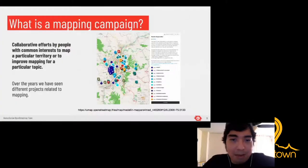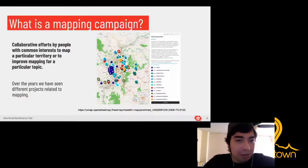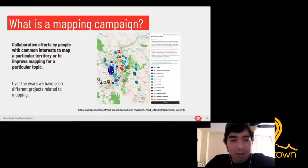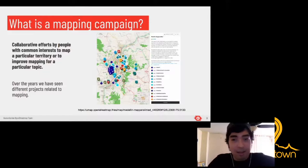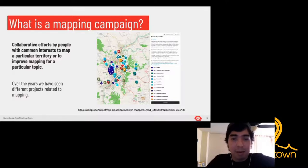What is a mapping campaign in general? It's a collaborative effort by people with a common interest to map a particular territory or to improve mapping for a particular topic. This definition from the OpenStreetMap wiki is really concise and straight to the point: a group of people that gather together and start collecting geospatial data about some particular topic.